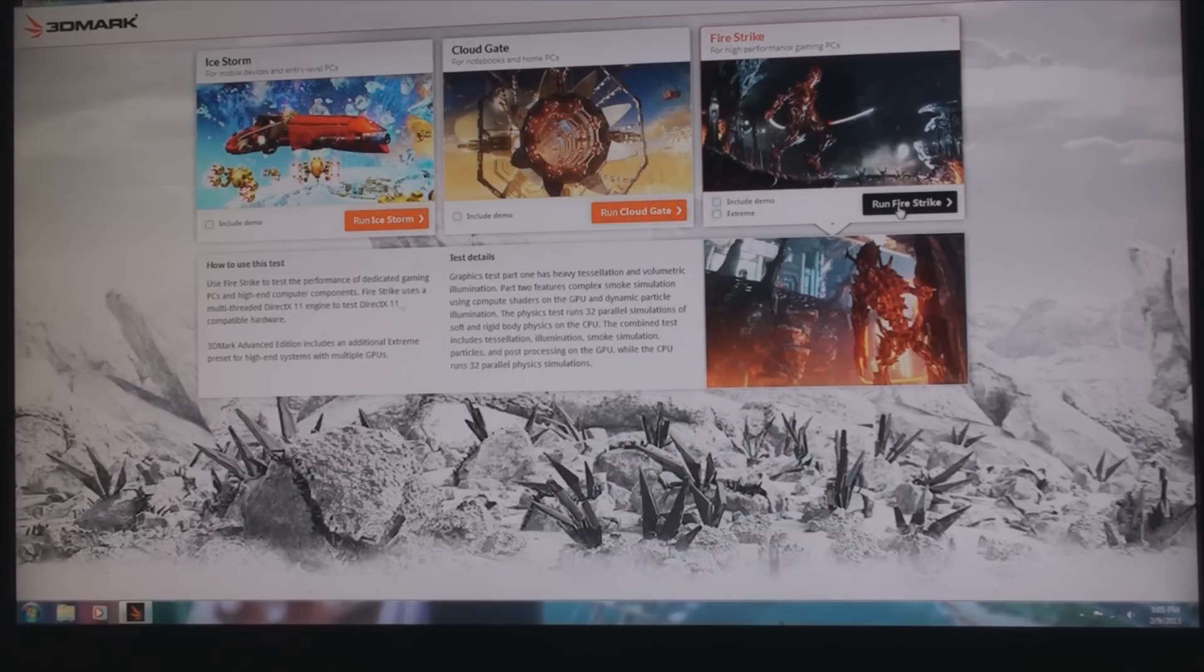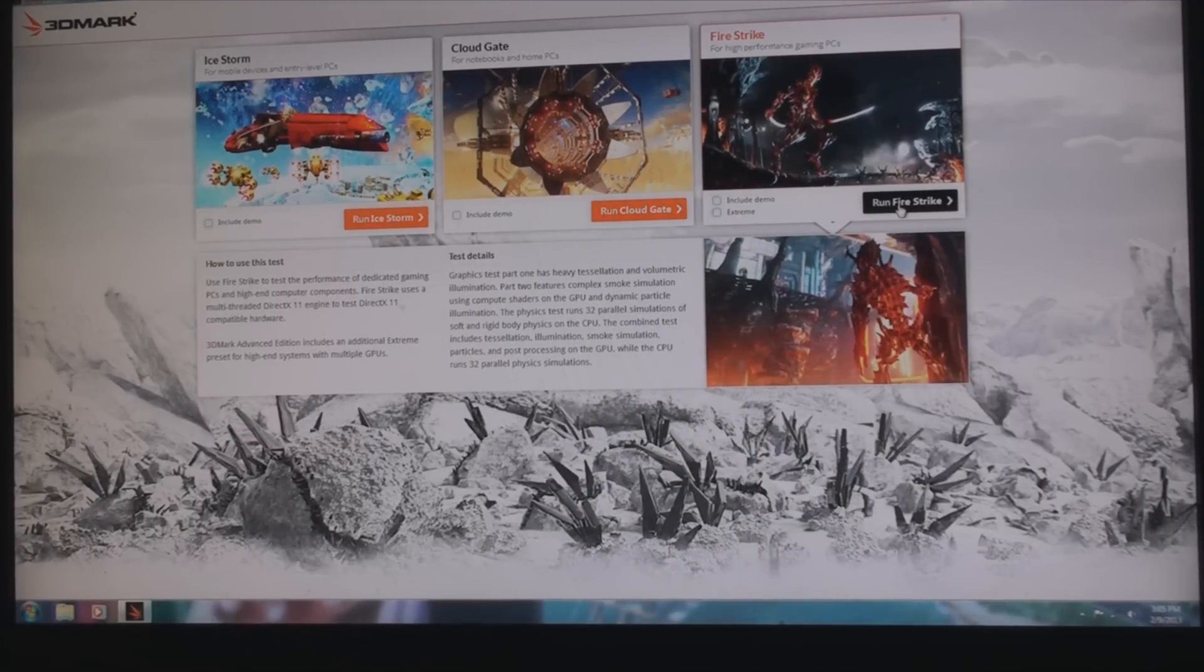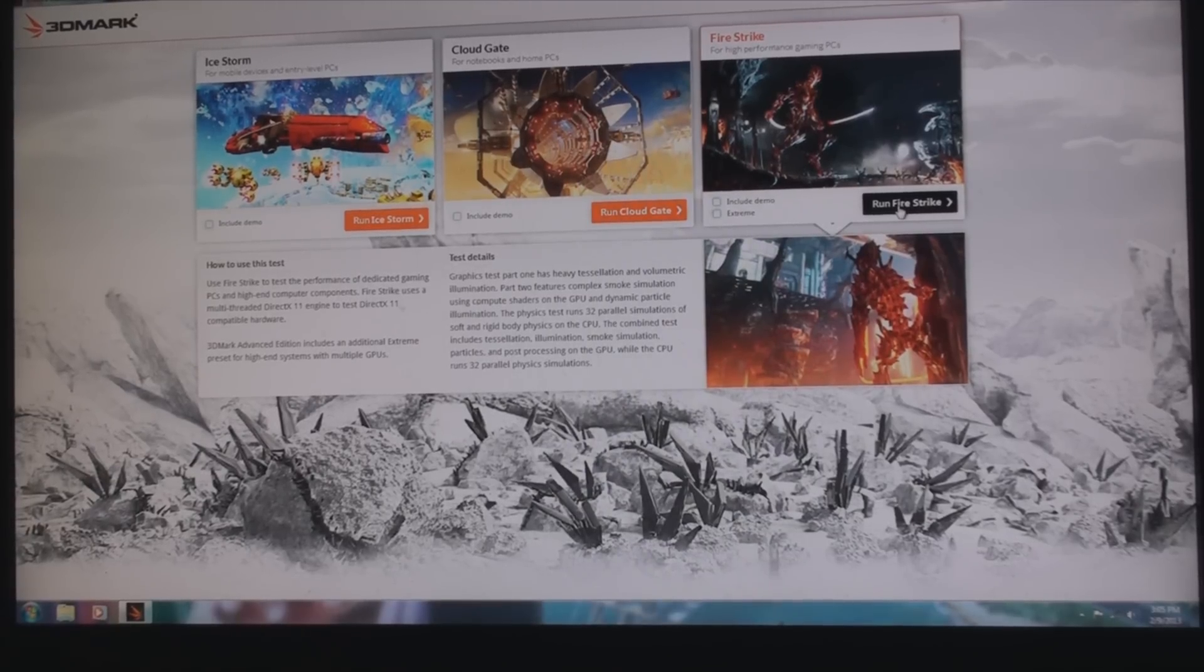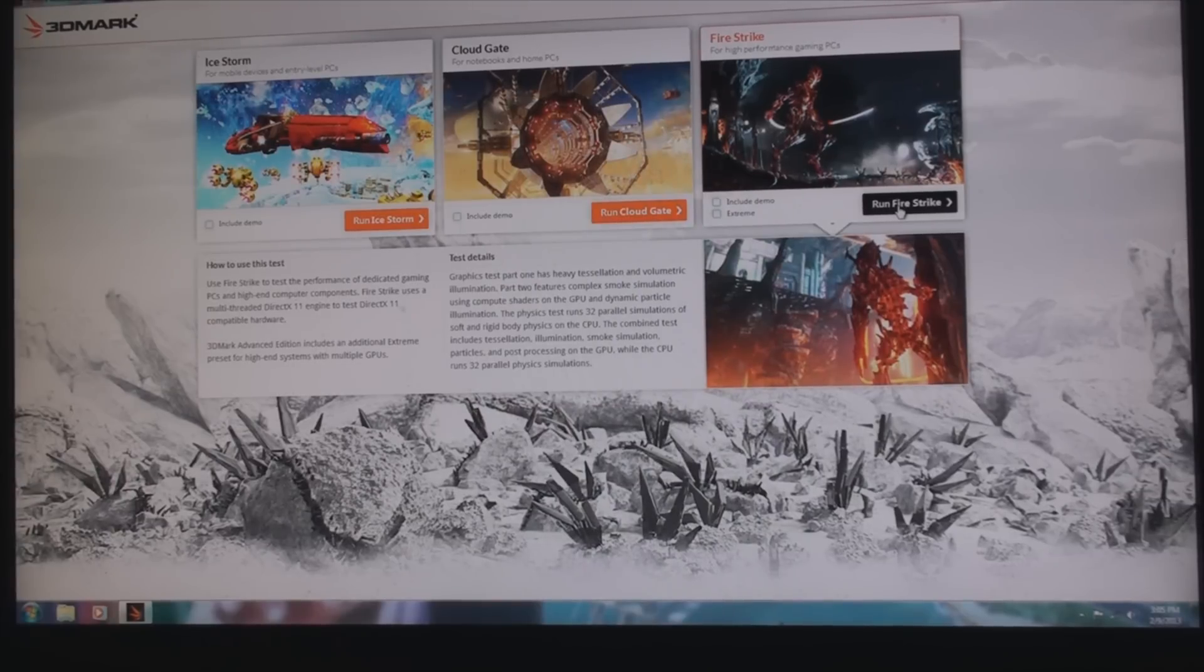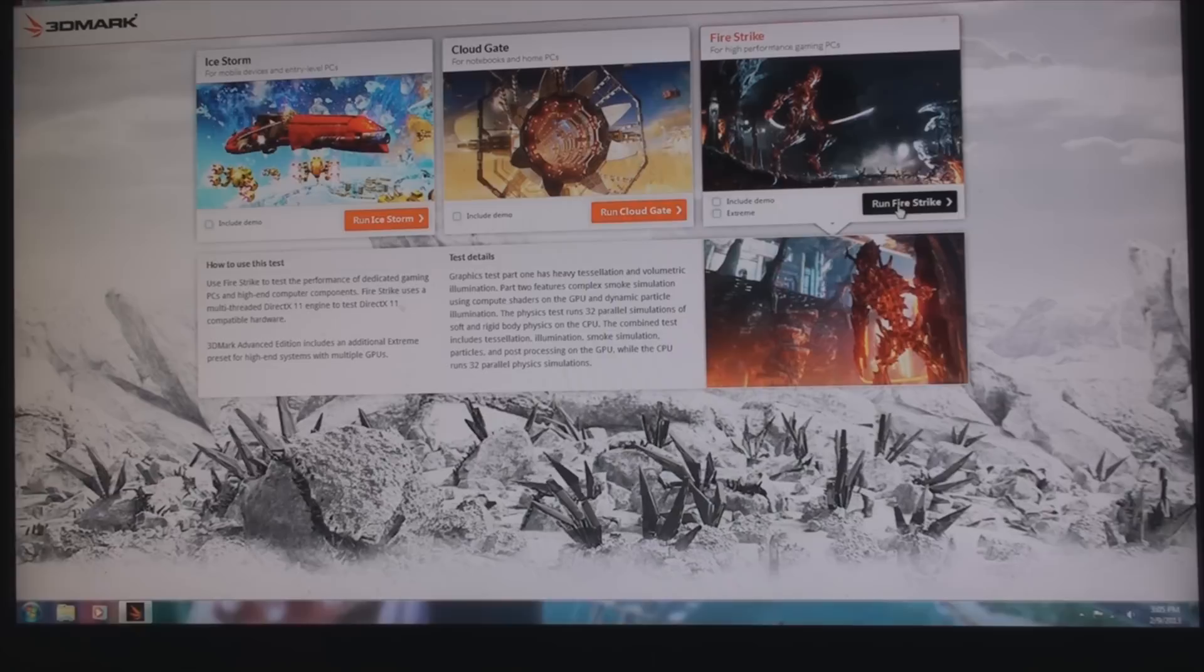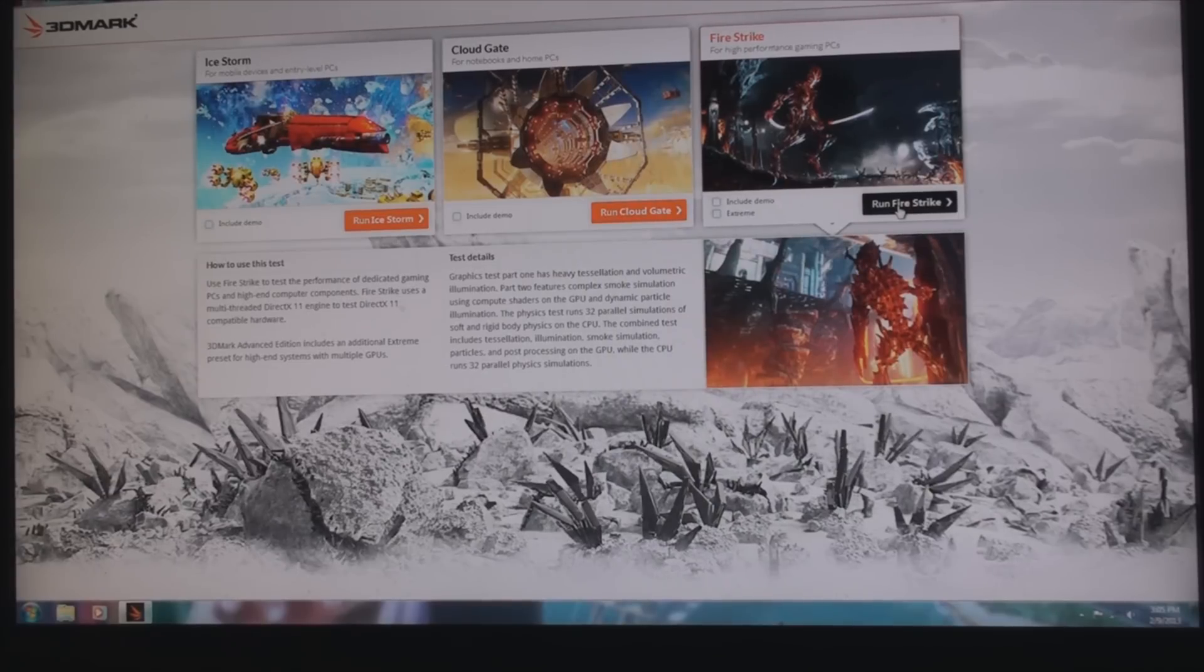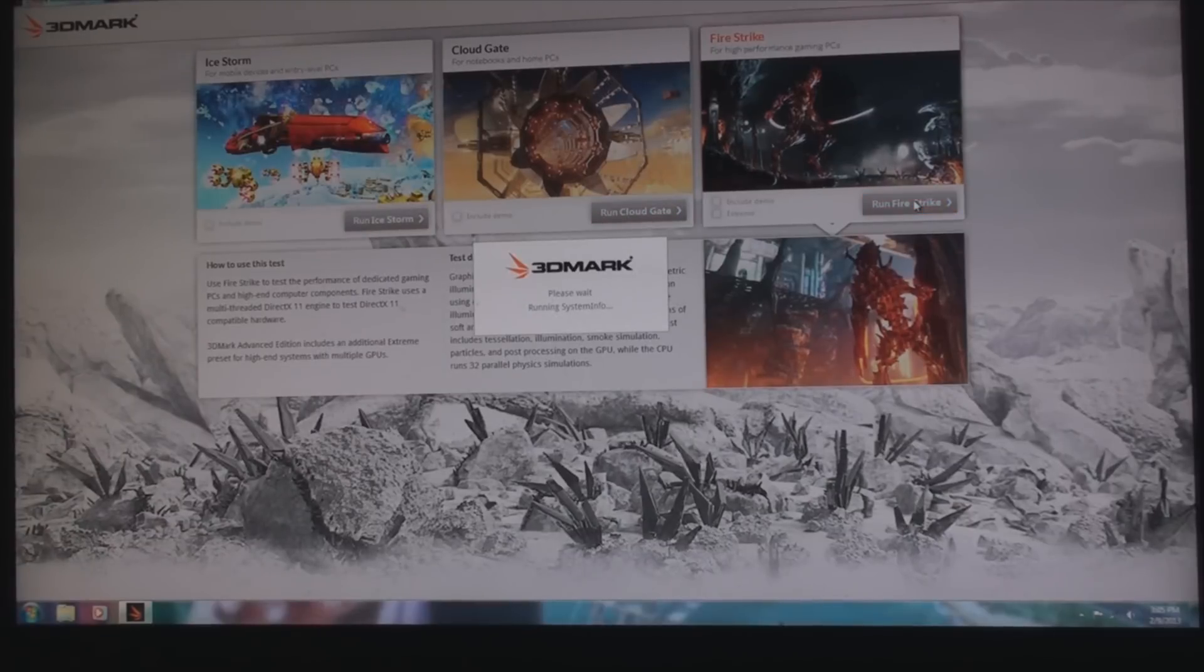We'll be using the FireStrike benchmark. We're doing the performance preset and it runs at a native 1920x1080 resolution for full HD. I'll be running two GTX 670s in SLI, highly overclocked, along with my Intel 2600K at 4.4 gigahertz.